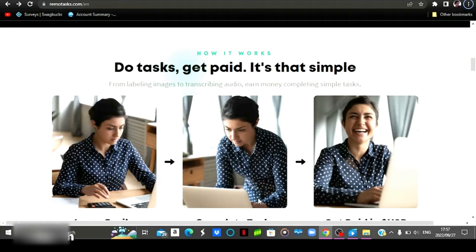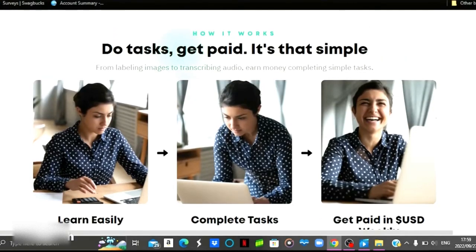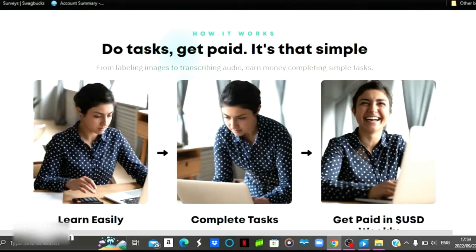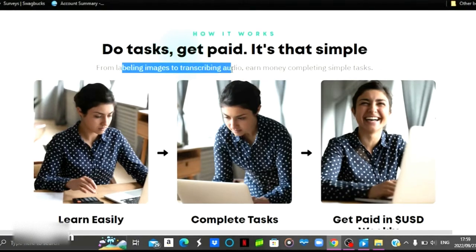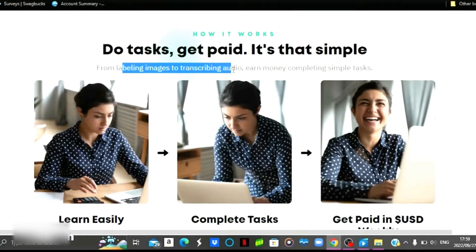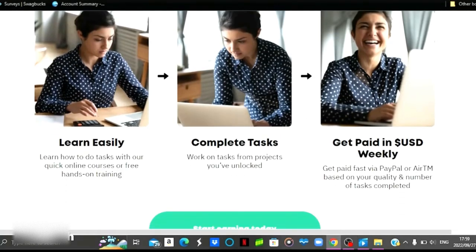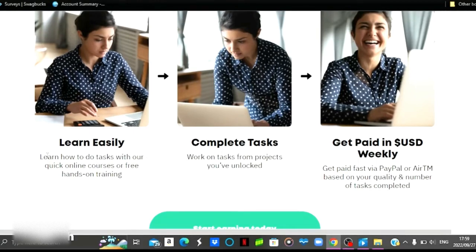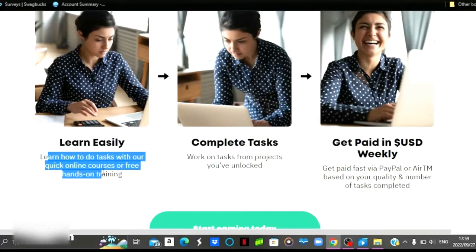Now with that being said, let's just dive into today's video. On this first website, some of the jobs that you will be doing will include labeling images, transcribing audios, data entry, and also image annotations. One thing I love about this website is that before you complete a task, they're going to train you or do a quick online course for you just so that you know what you're supposed to do beforehand.